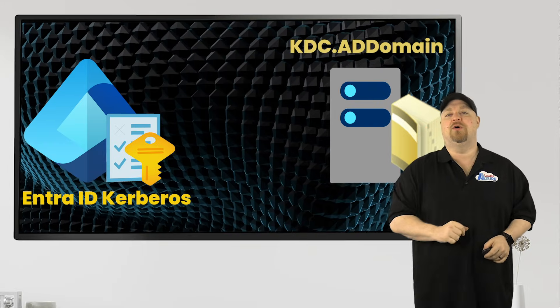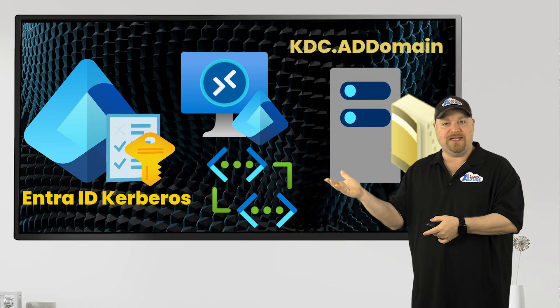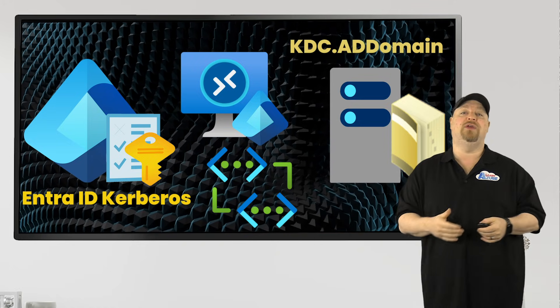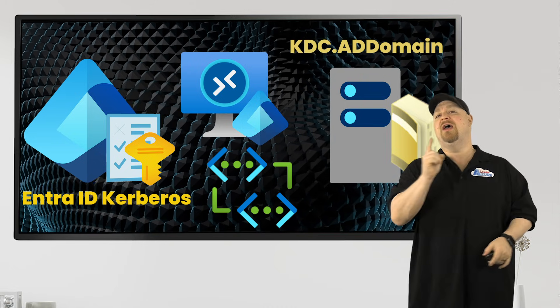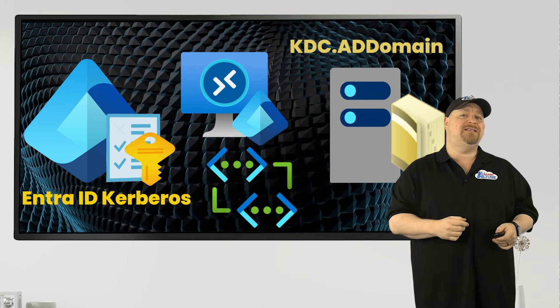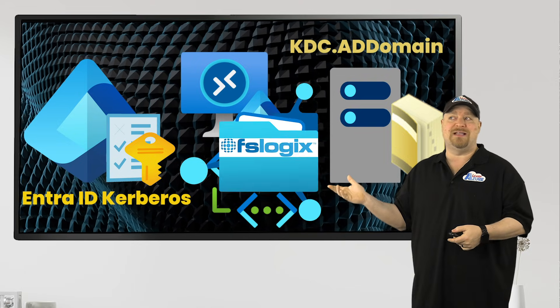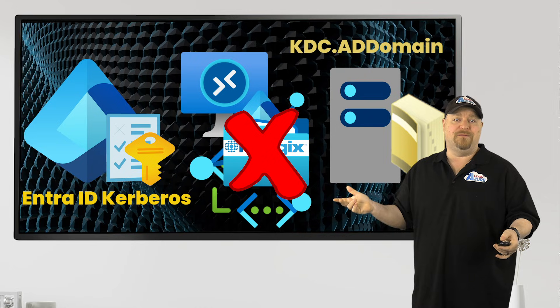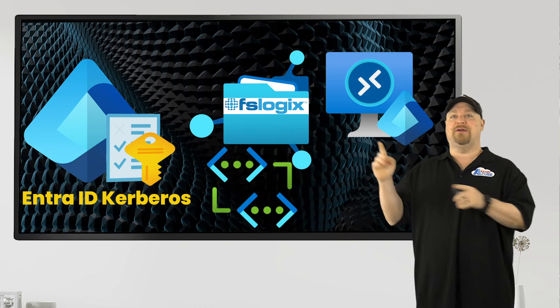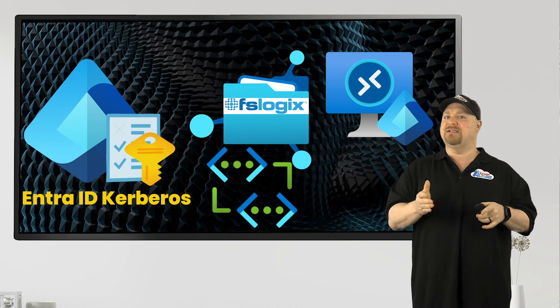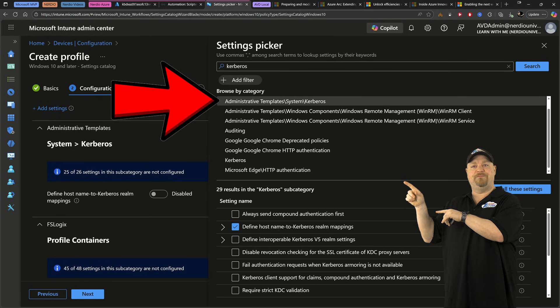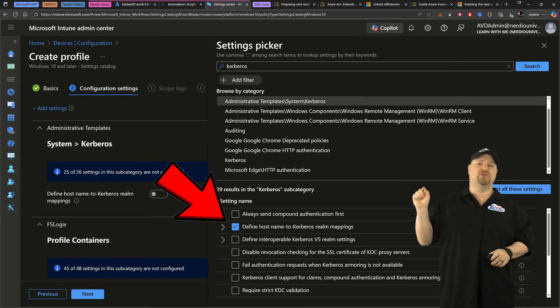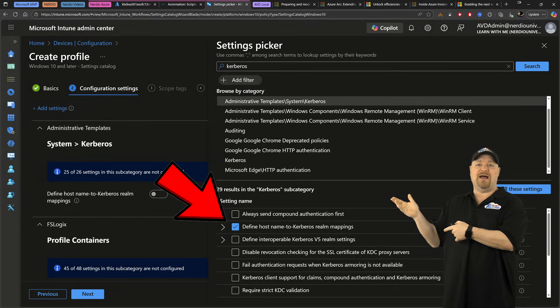If your hosts still have a line of sight to your AD domain, or you plan on having your AVD environment access on-prem resources, your Active Directory KDC is going to try to authenticate FSLogix, and it's going to fail. So we need to specify EntraID Kerberos as our KDC just for FSLogix, which is in this section. And we're going to define a Kerberos Realm. Now, when you're done, close that flyout.